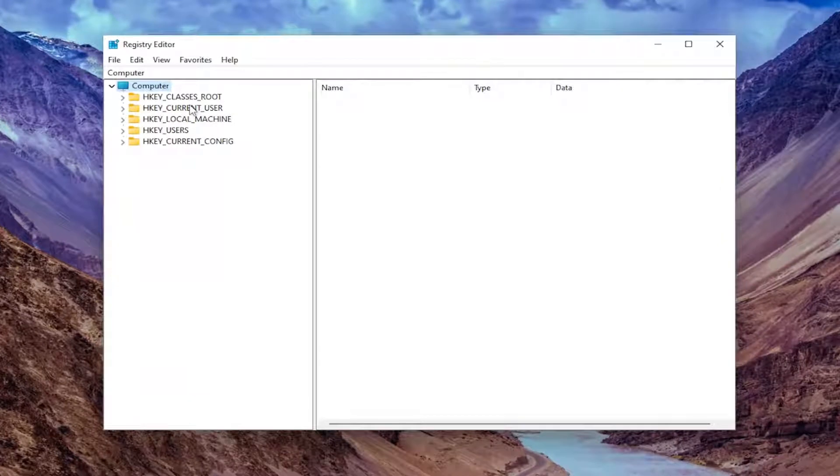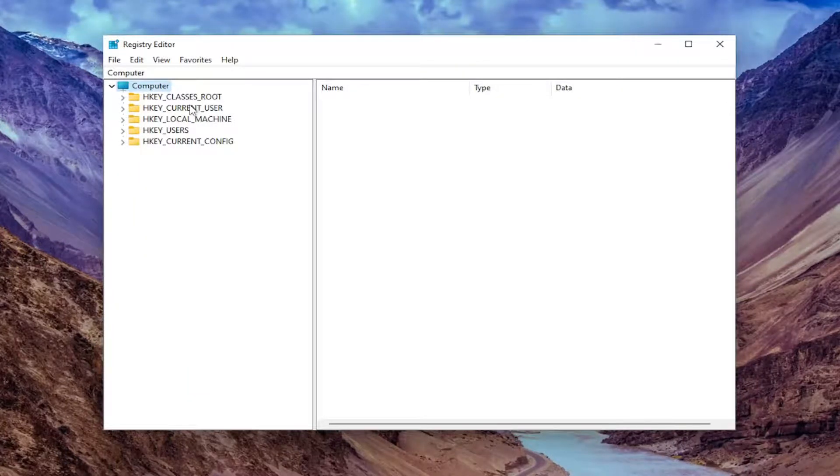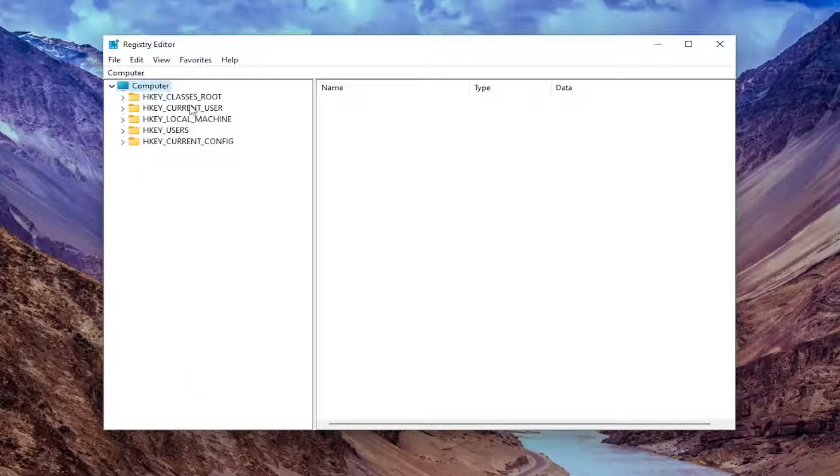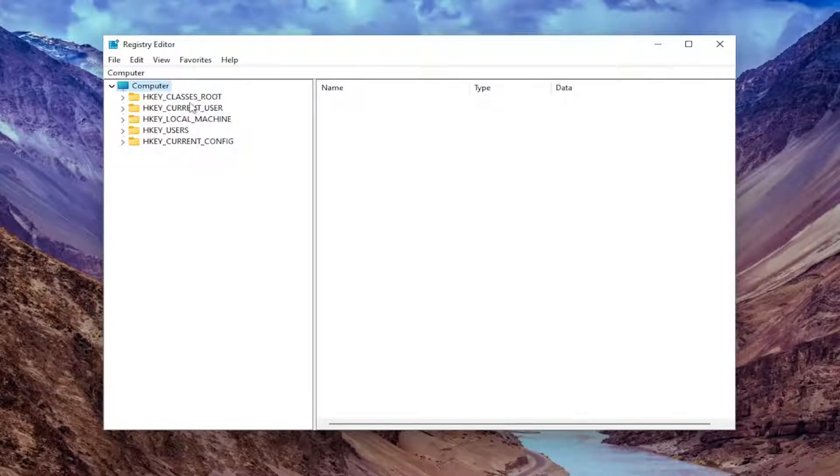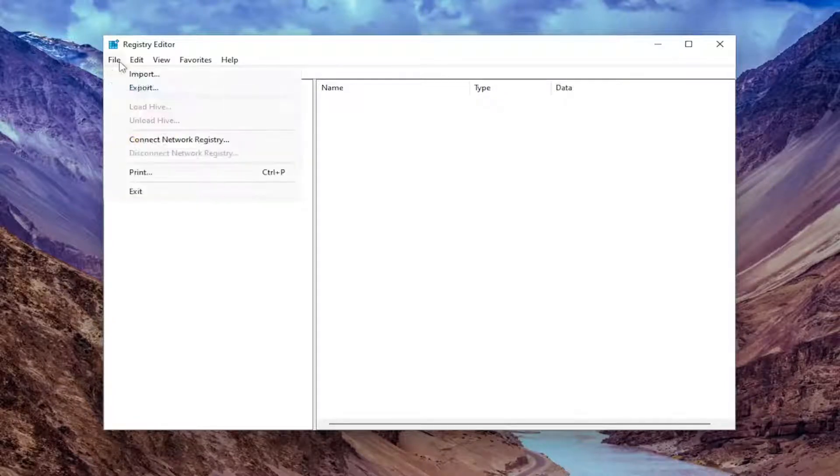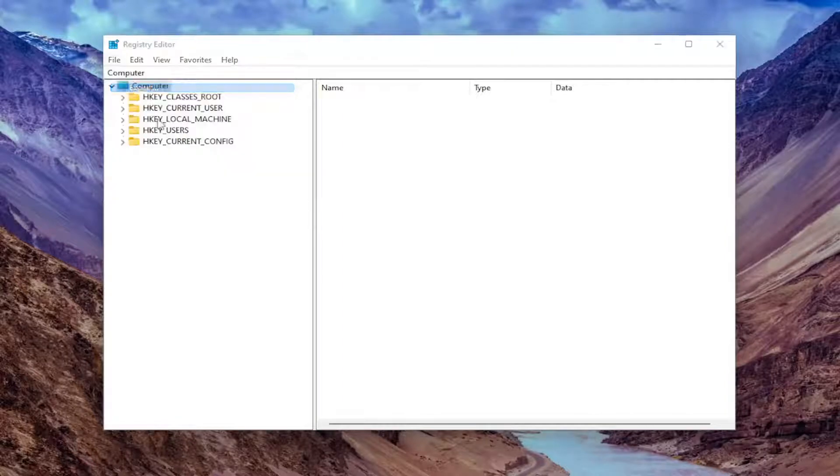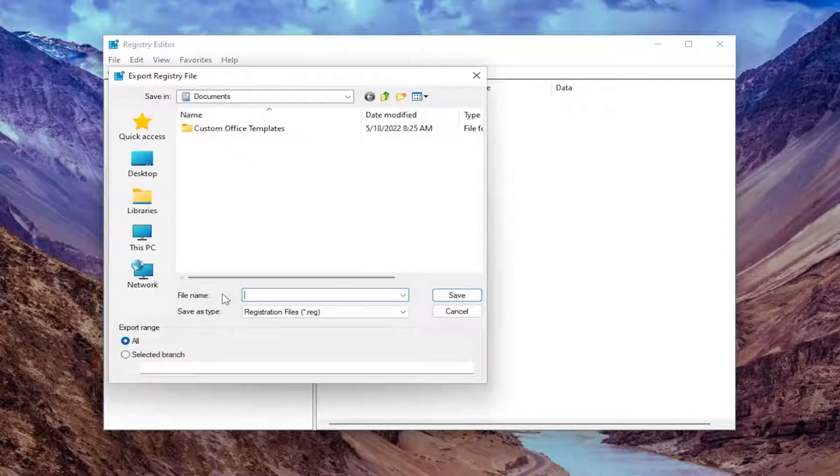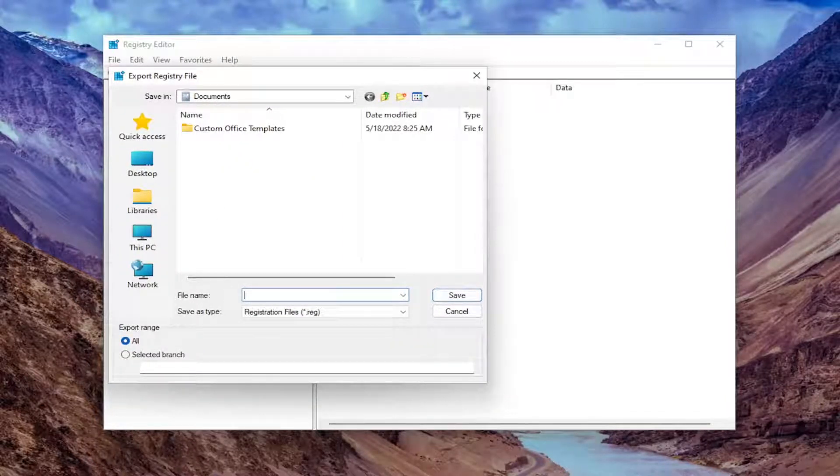Before you proceed in the registry, I would suggest you create a backup of it. So if anything were to go wrong, you could easily restore it back. In order to create a backup, select File and then Export. For File Name, I recommend naming it the date in which you're making the backup.